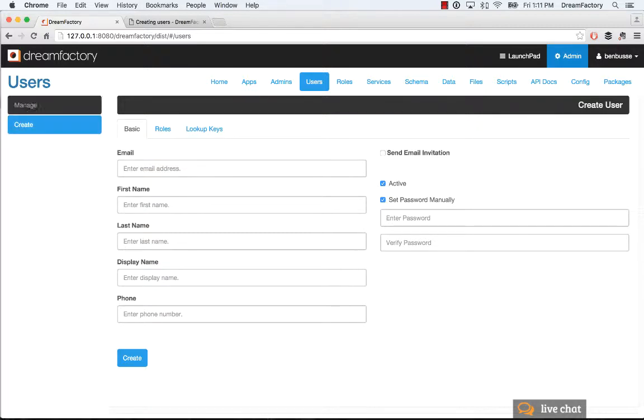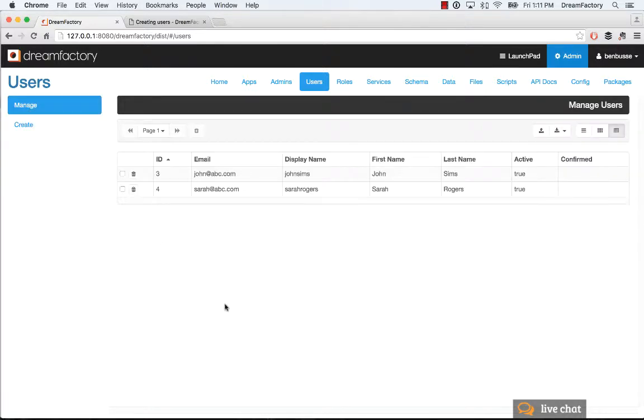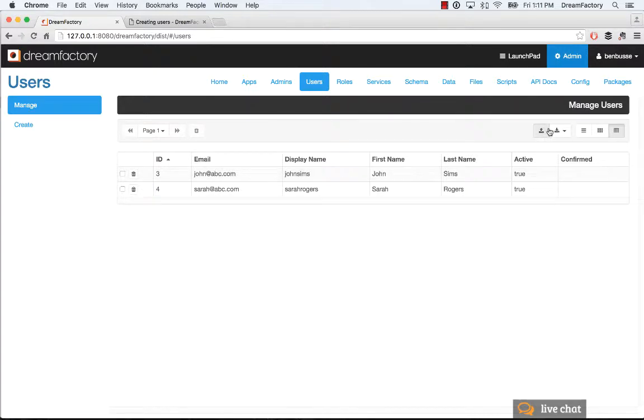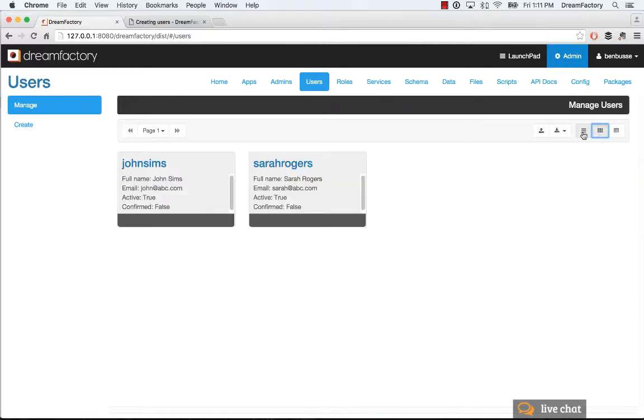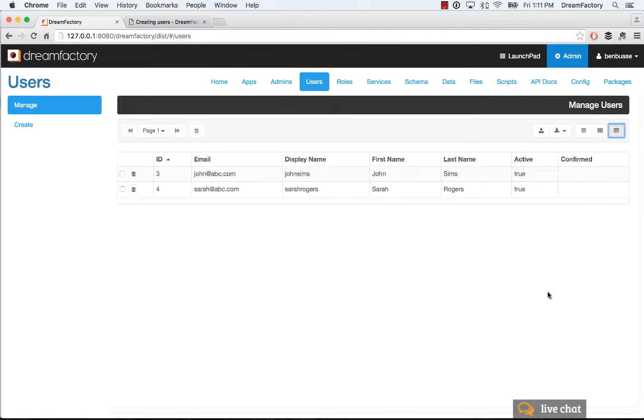In terms of managing the list, you can obviously delete people, you can edit their record, you can upload and export users, and you can toggle the different views as well. So that's all there.